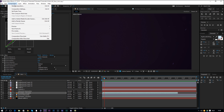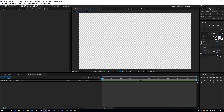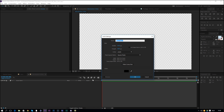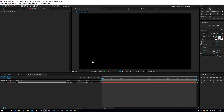Let's get started by creating a new composition — name it 'Introduction Video' or whatever you want. Make it full HD, so 1920 by 1080, 24 frames, square pixels, 10 seconds long, then click OK. Then right click and create a new solid, rename it to BG, give it a black color, click OK. We already have our background solid layer.